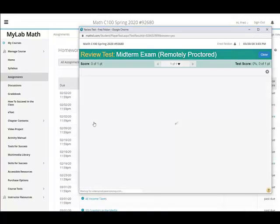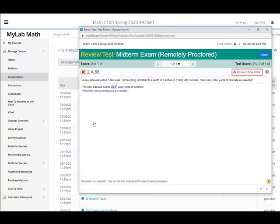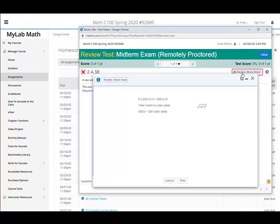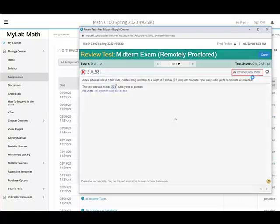Right away they can review their test and review the work they typed in. And then you as the professor can do this. I'll show you.